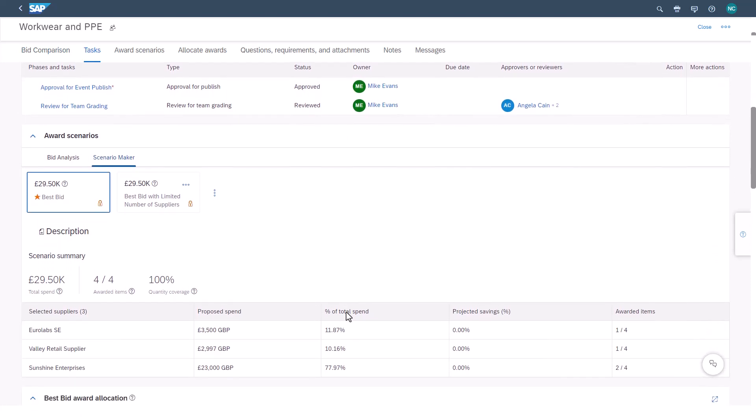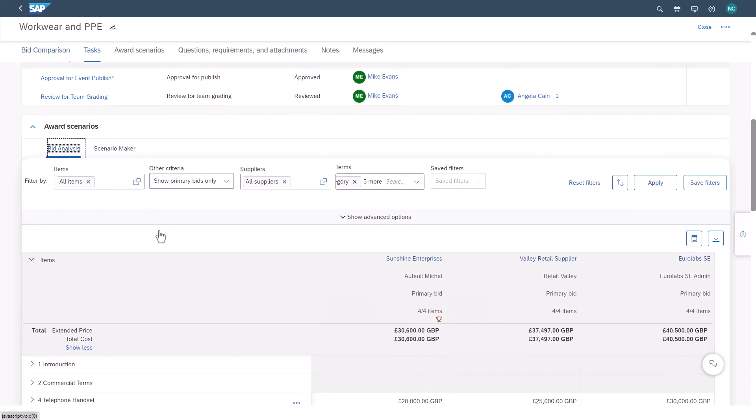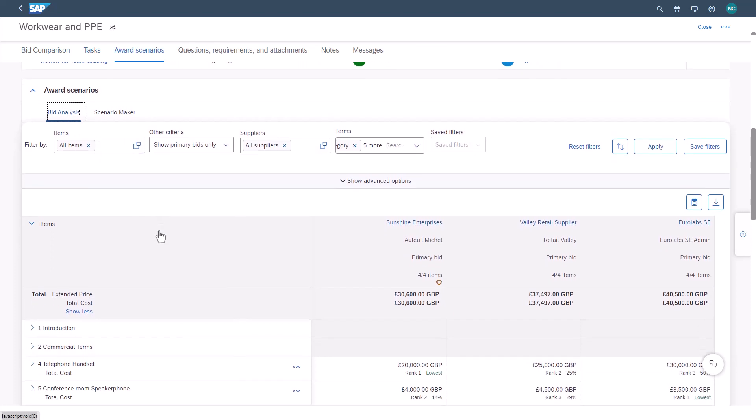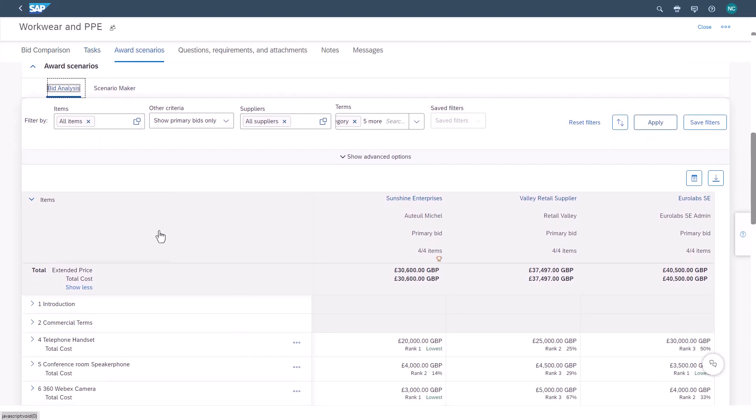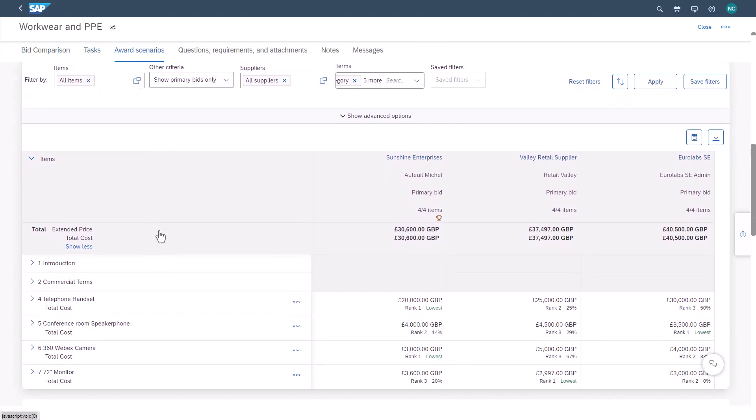A lot of those reduction times come off the back of the analysis post-event. With built-in reports, scoring, side-by-side comparisons, and award scenario analysis, the path to more savings has never been smoother.